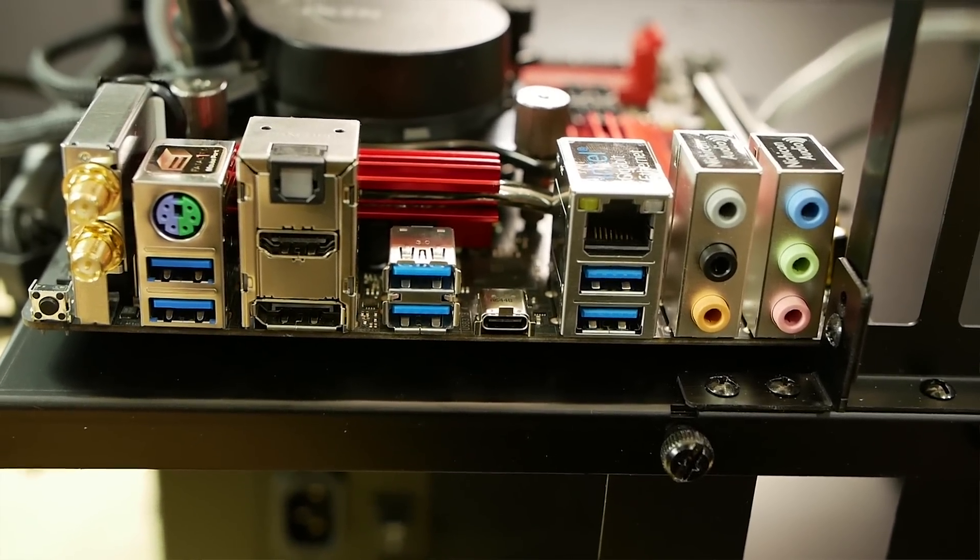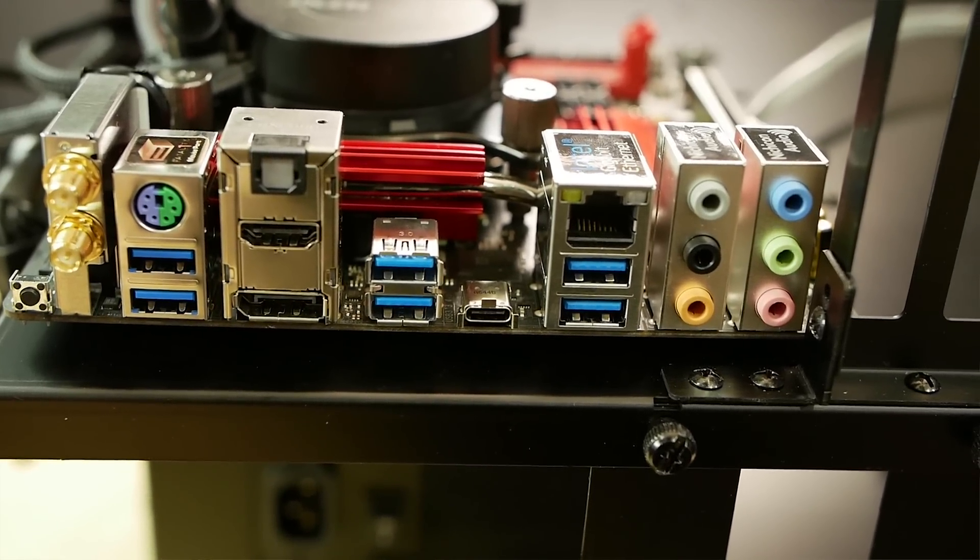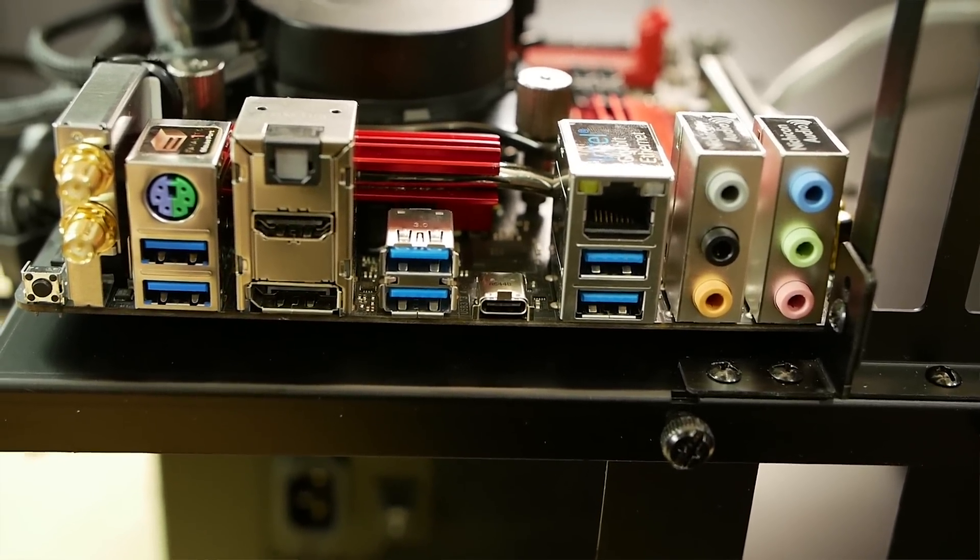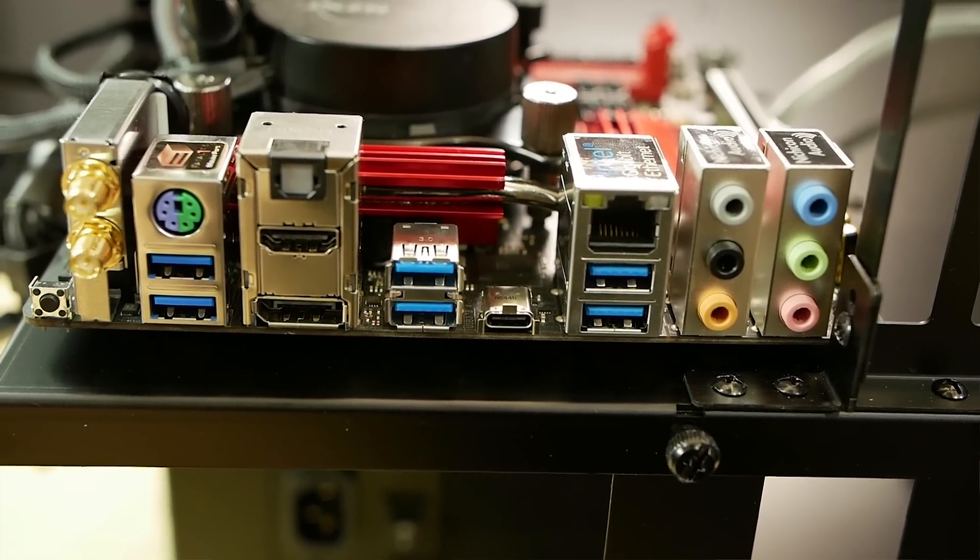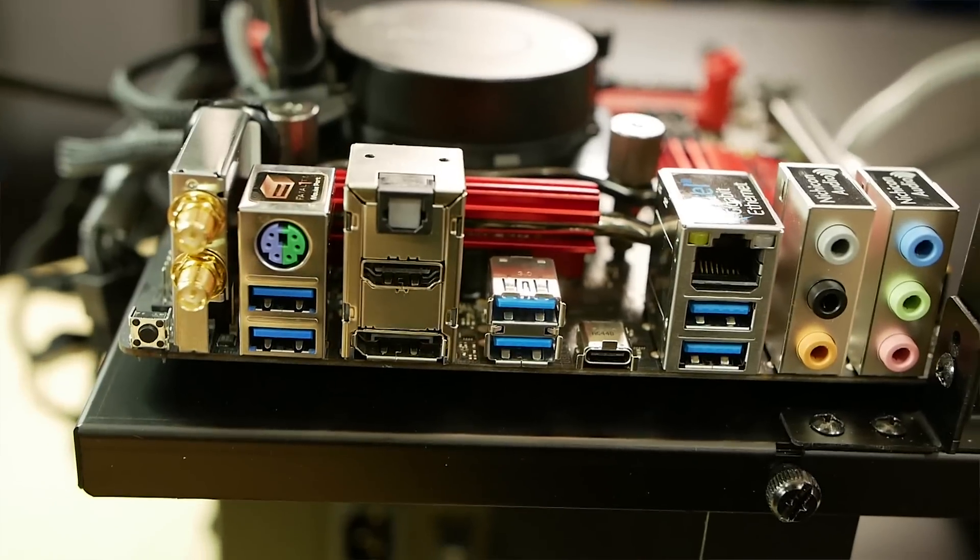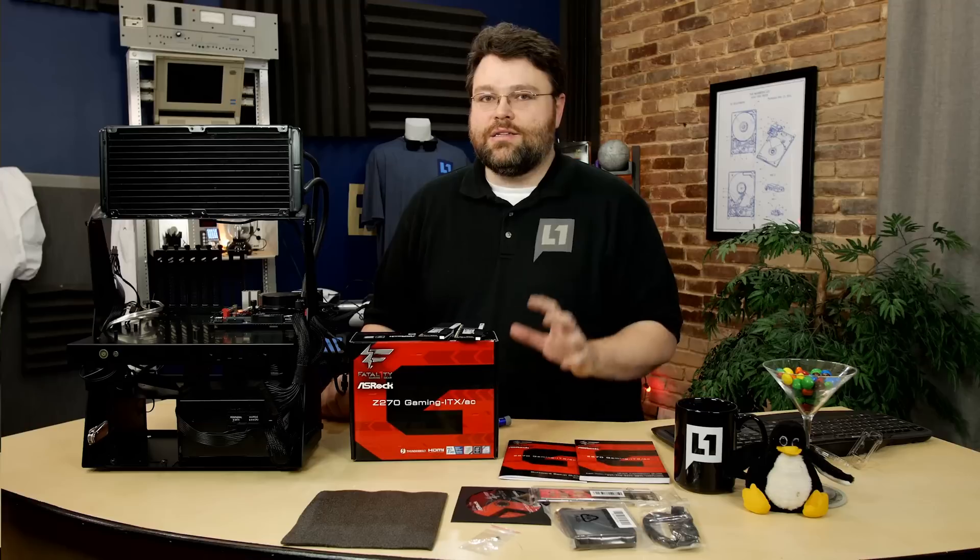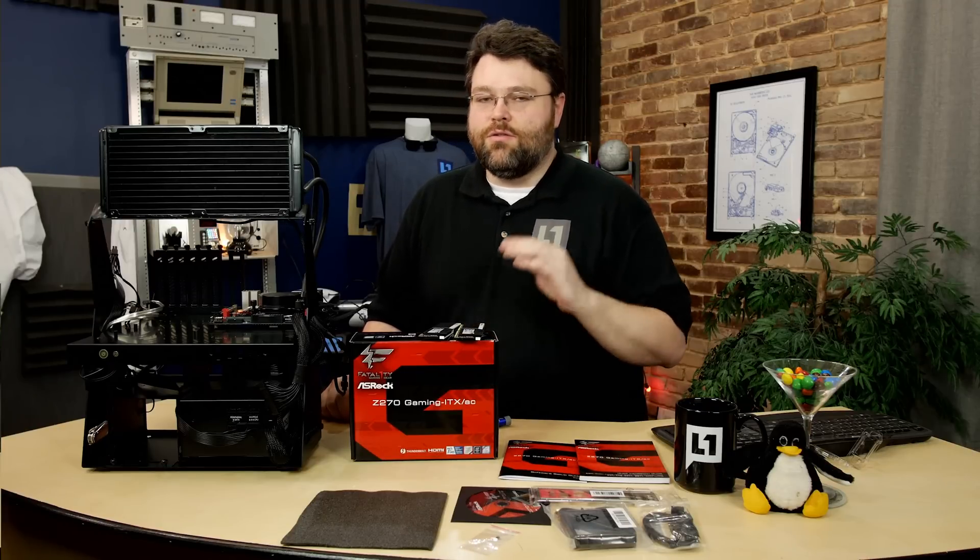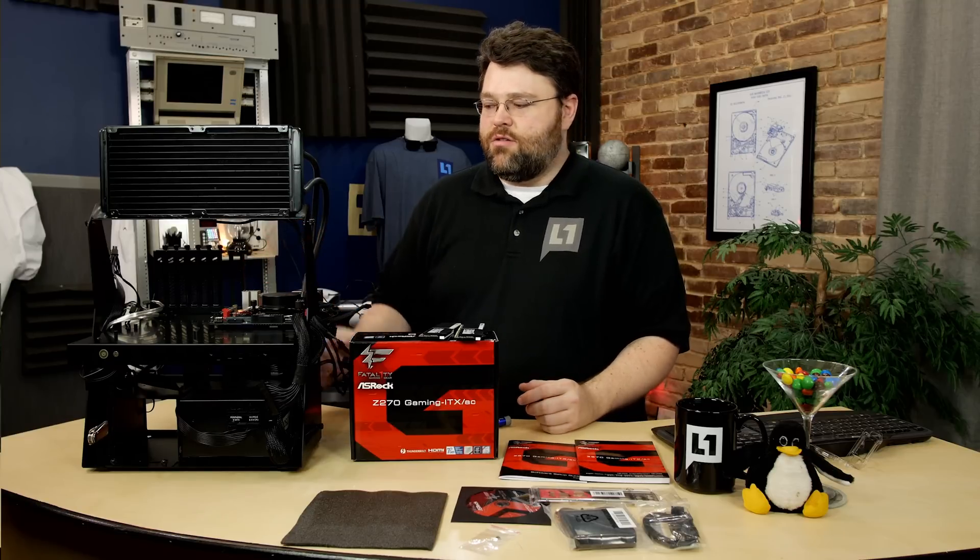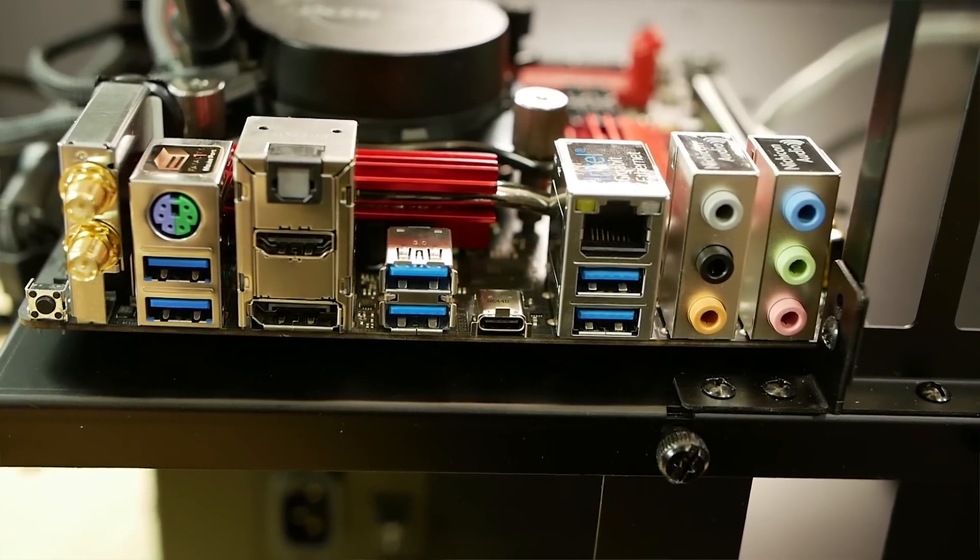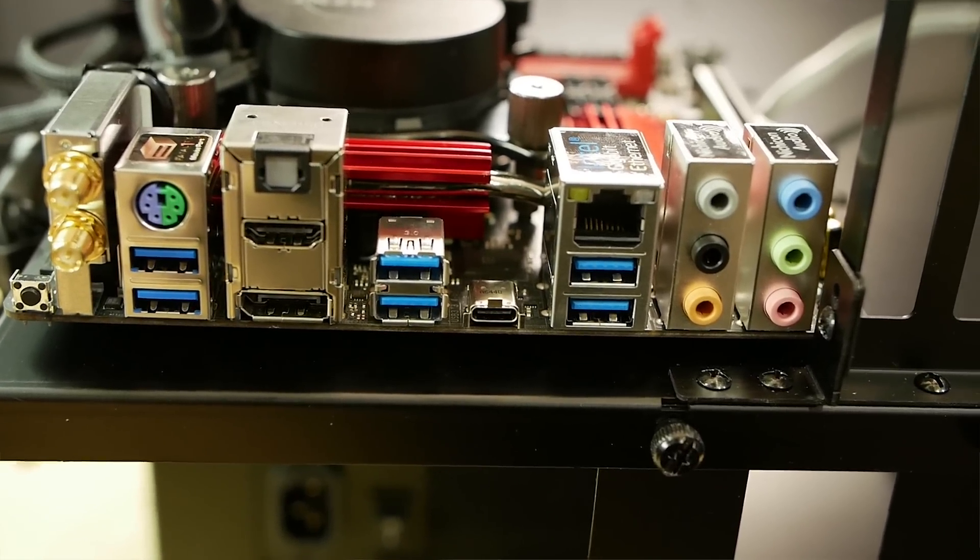The back connectors on the board, you've got your 2x2 antenna 802.11ac wireless solution, a PS2 mouse keyboard port, it's a combo port, two USB 3 ports, an optical SPDIF port, HDMI 2.0 and DisplayPort provided by the Intel iGPU, two more USB 3 ports, an Intel Thunderbolt 3 port in USB Type-C. Yes, that's right, this motherboard has USB Type-C Thunderbolt 3, so we're talking 40 gigabits per second, or the USB 3.1 provided by the Thunderbolt connection. And you've got your Intel Gigabit LAN, two more USB 3 connections.